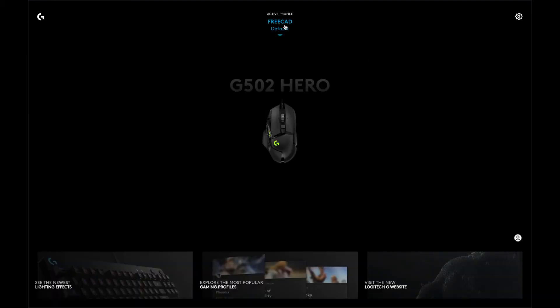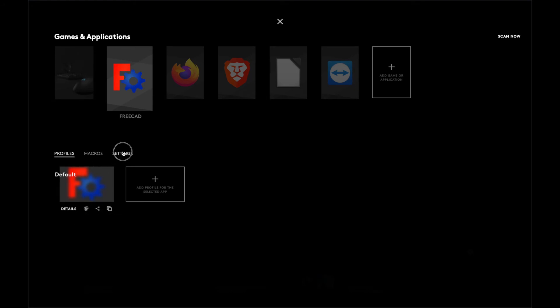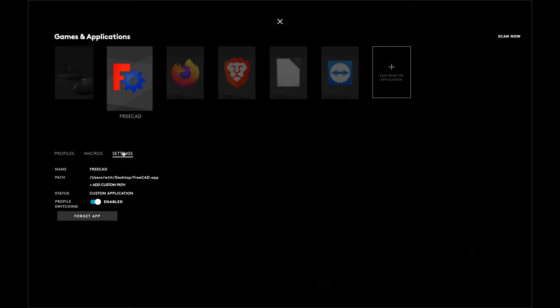Or you can go ahead and click on a profile and click on settings right there. And you can click on forget app, or you can click enabled or disabled for profile switching.